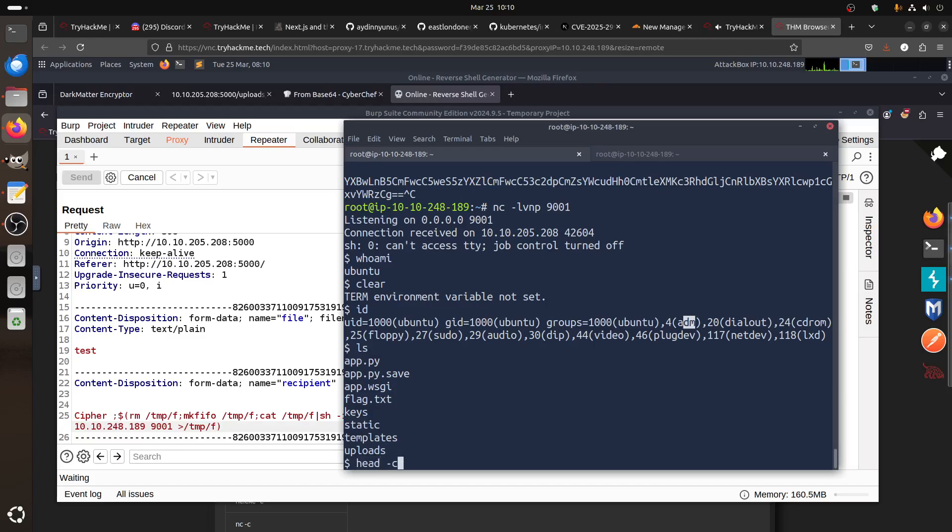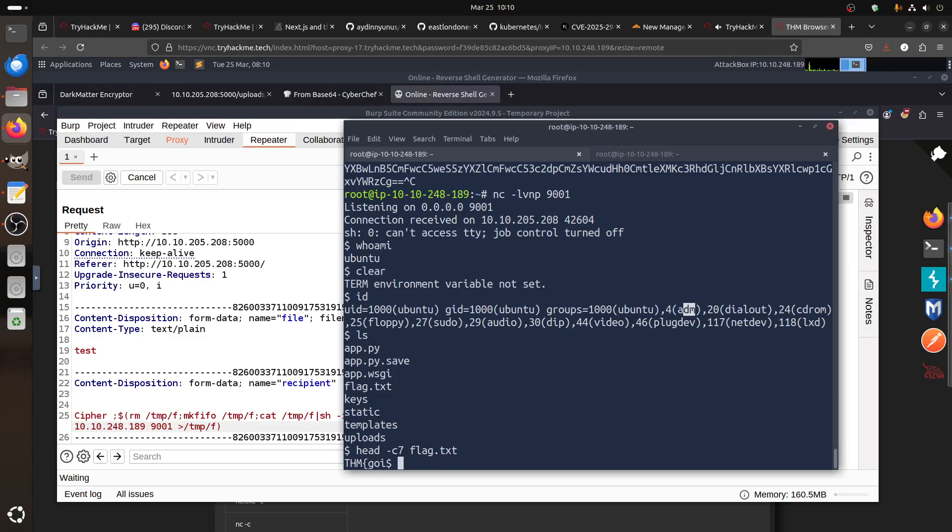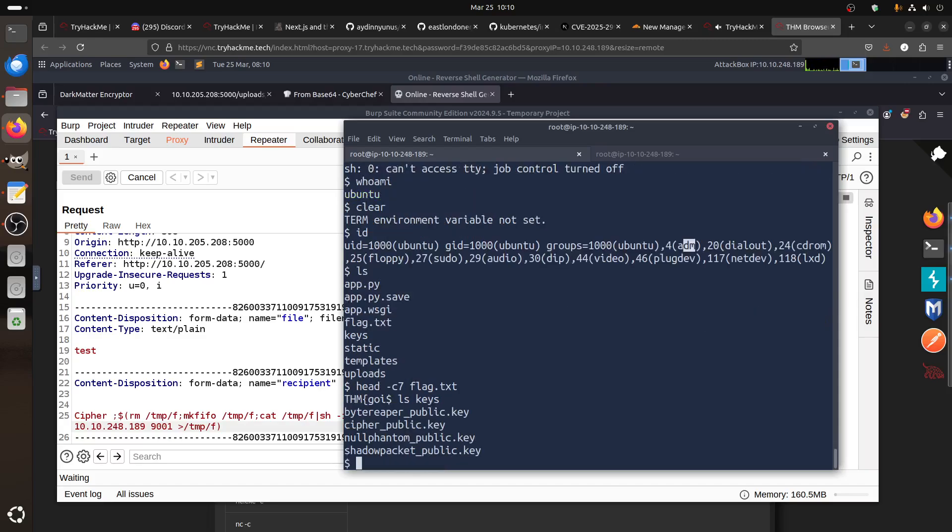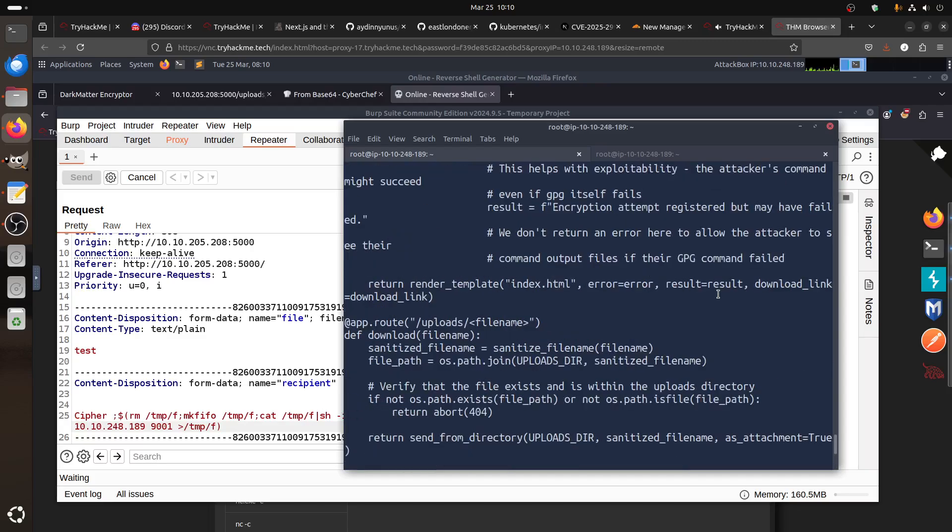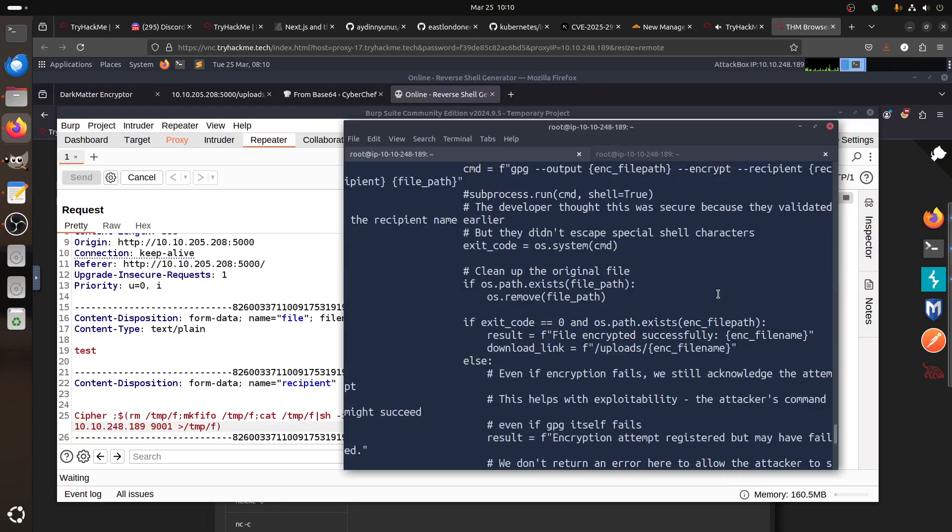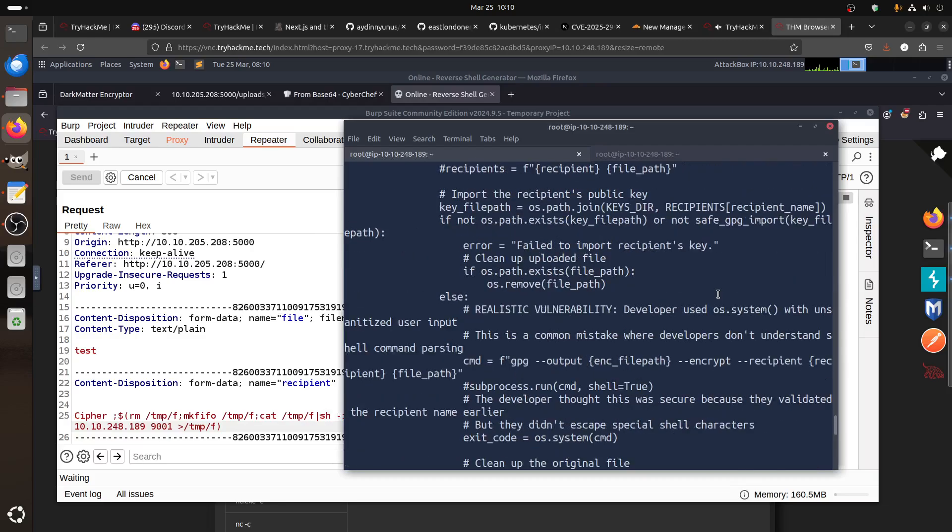Ls, now we have the flag. Head -c7 flag.txt, we can cat it. For example, ls keys—the keys that it's using for encryption. Let's cat app.py. I want to see the command.